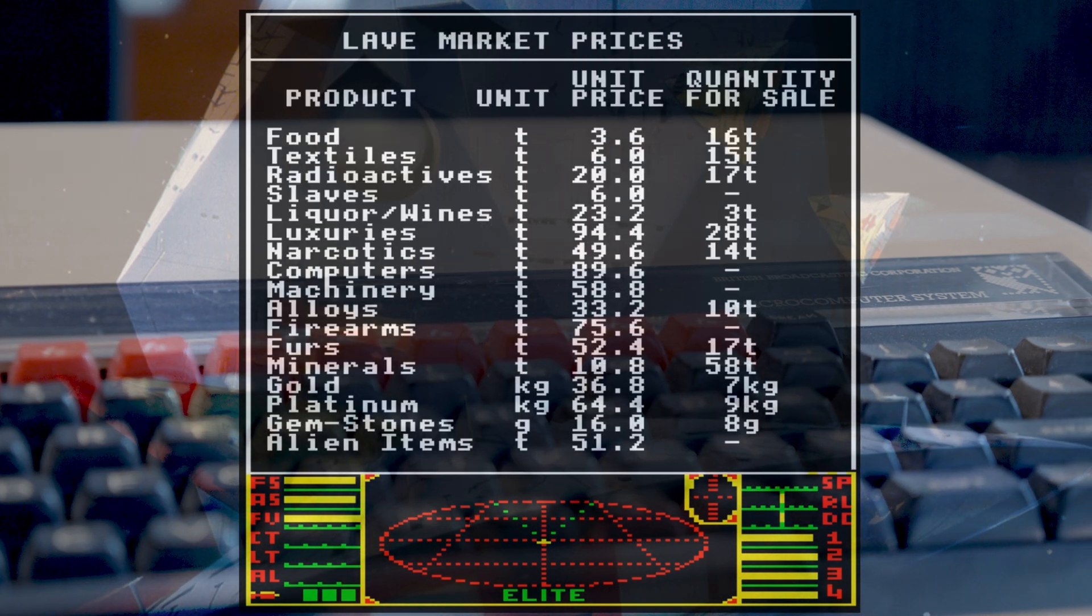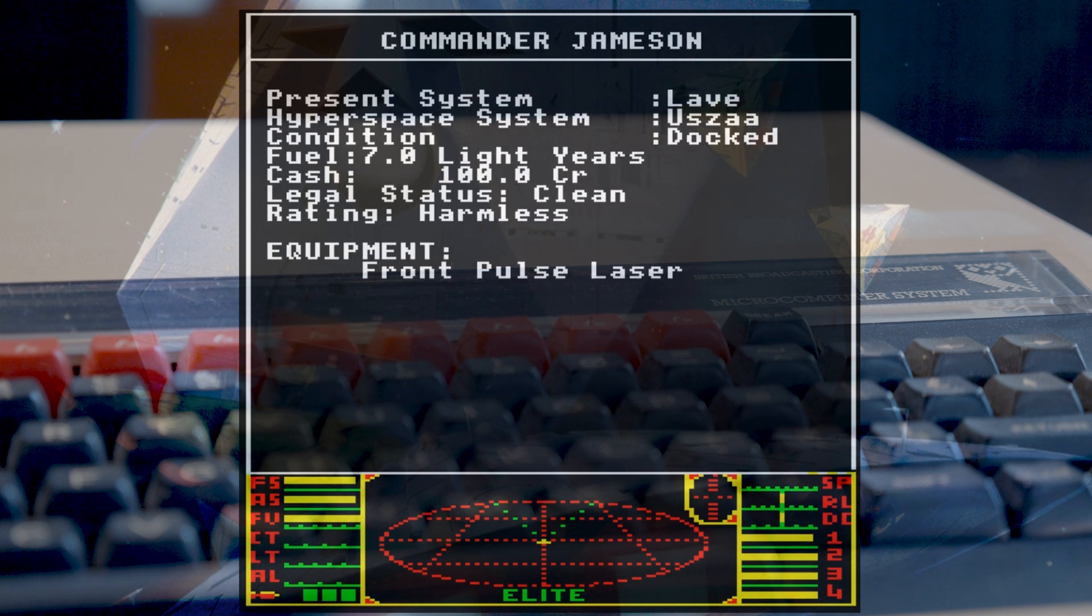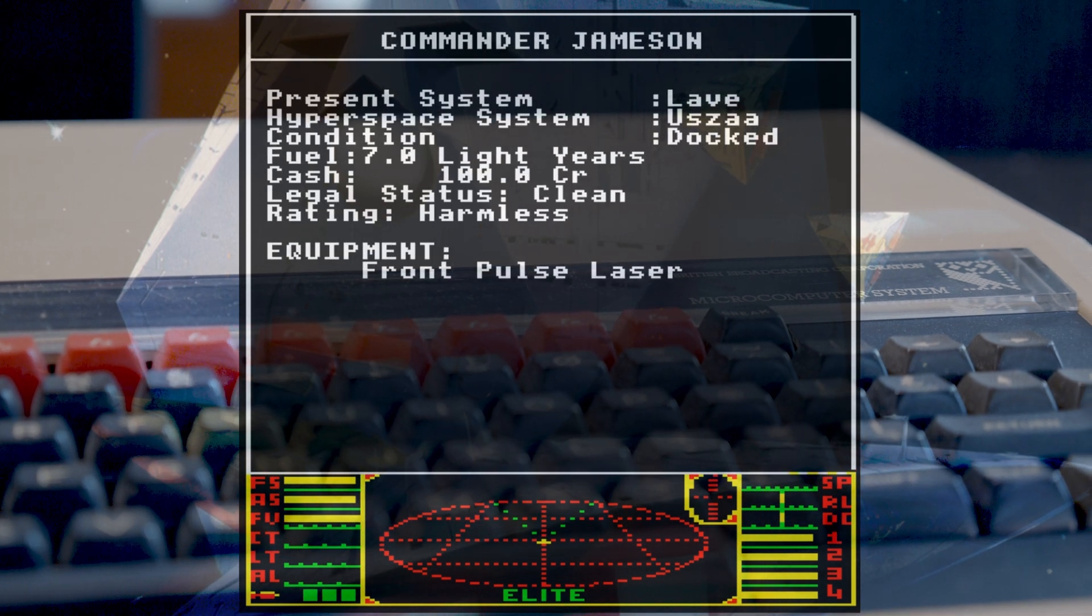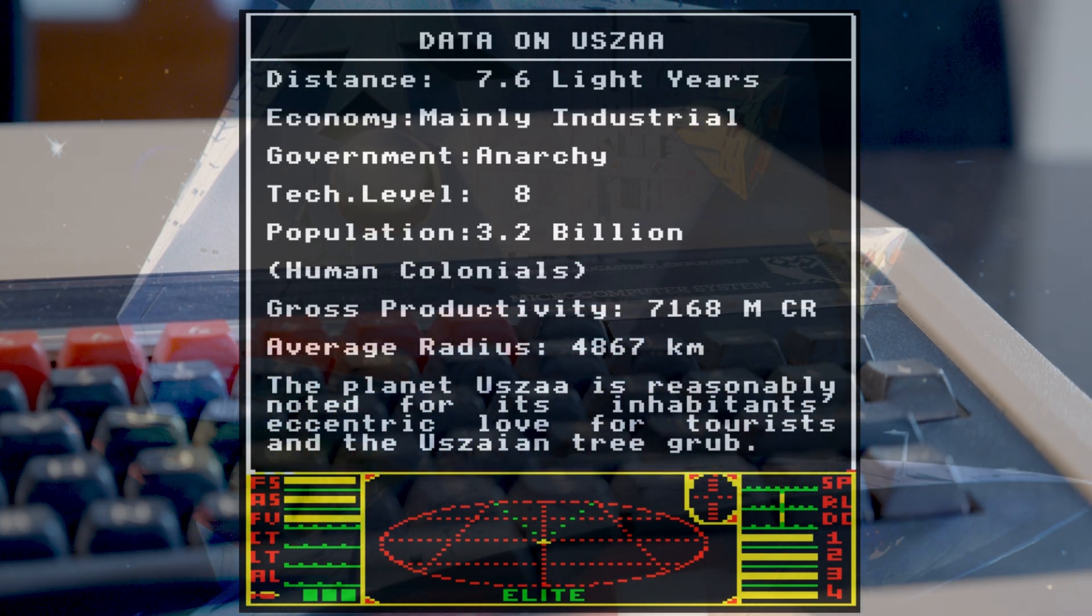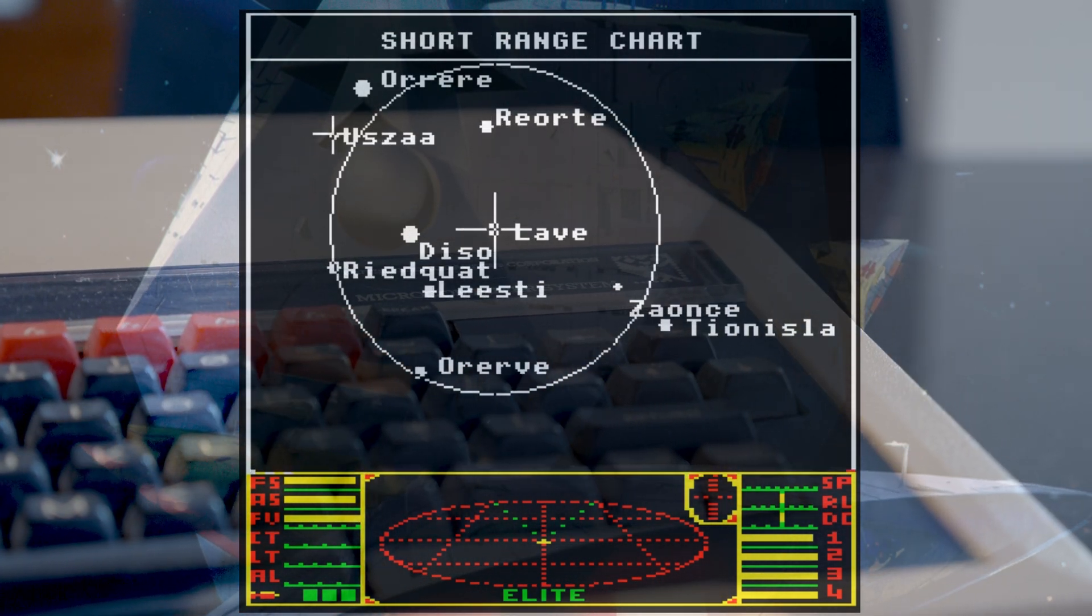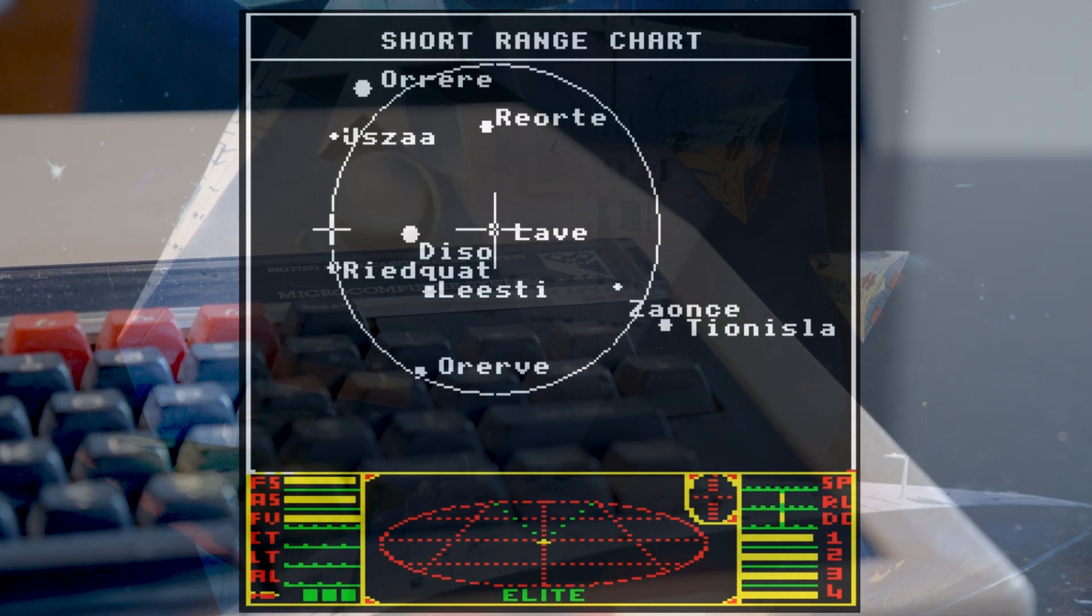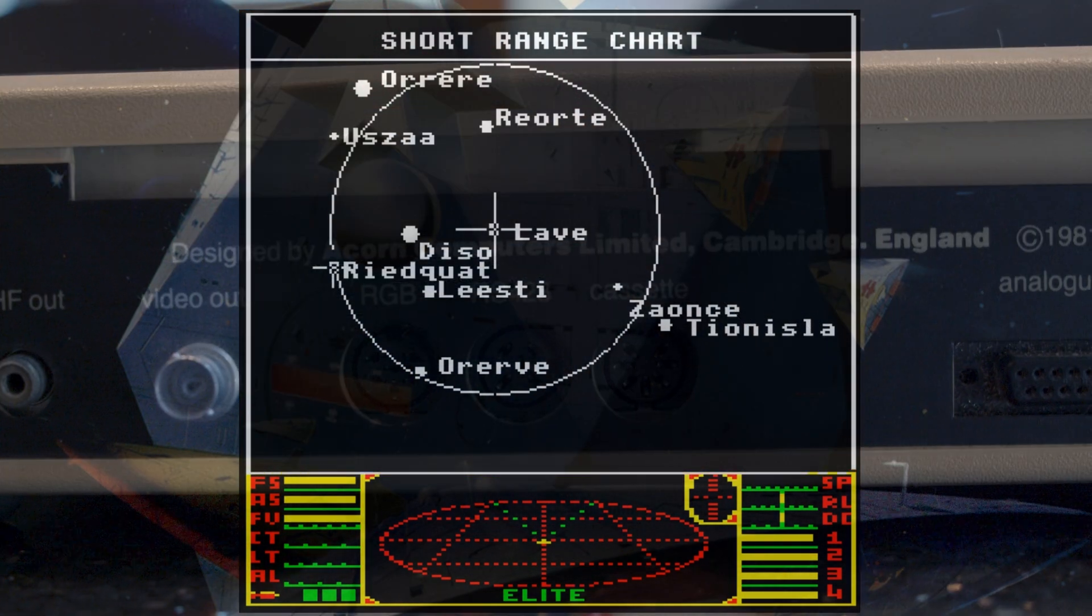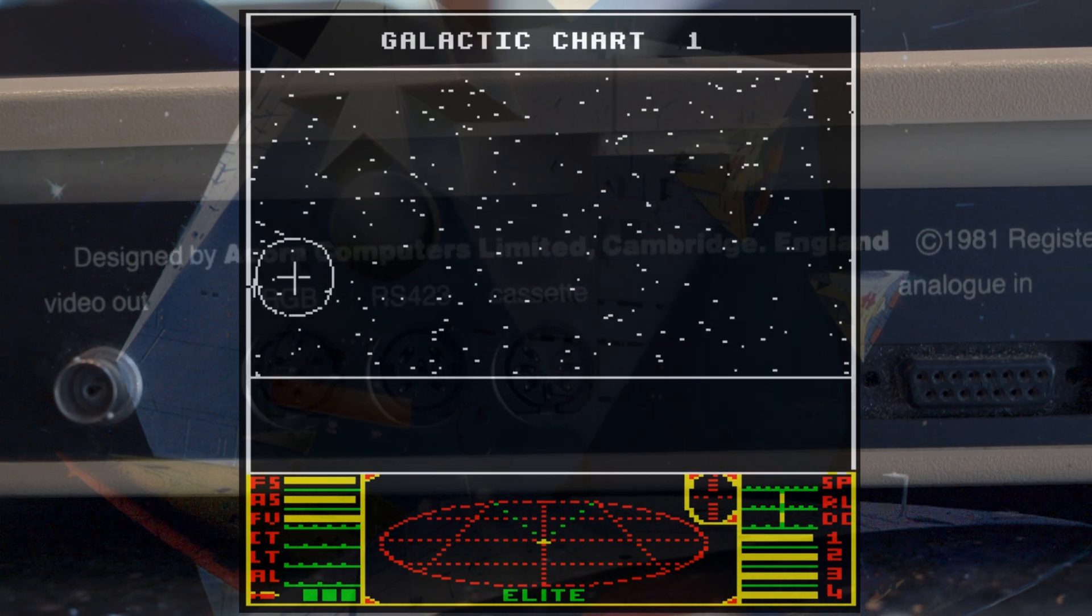Planets do have other data than just the name. It's got an economy, a government, technology level, population, productivity, where it is in the local galaxy. And for that data, we calculate out the price of all the goods at each system. Everything that can be traded has a base price and that's modified by the economy value for the planet. And then a random factor is added in on top of that.